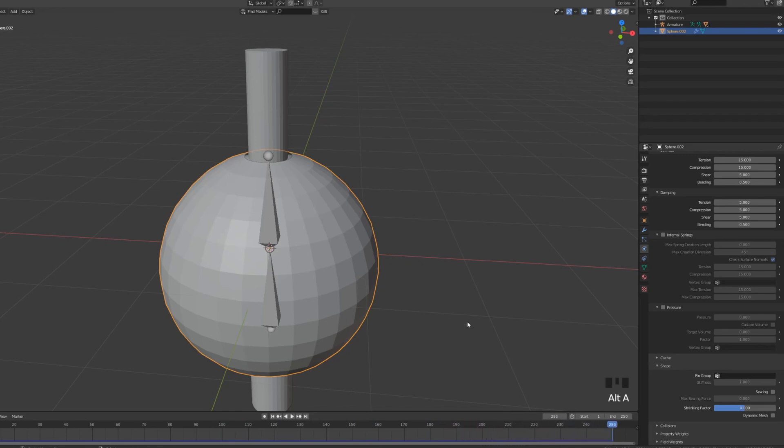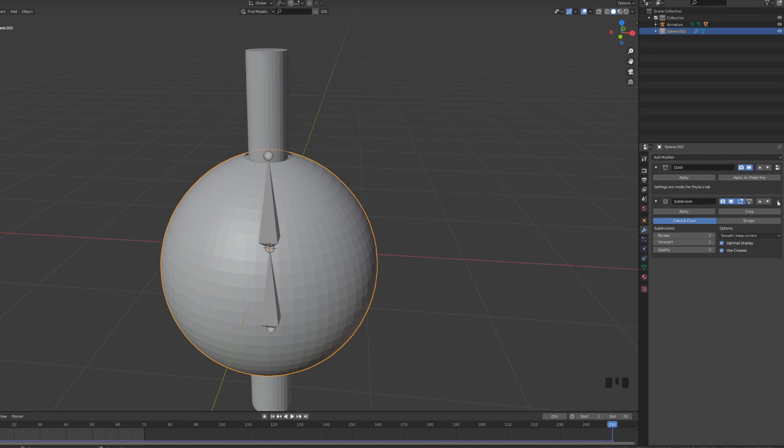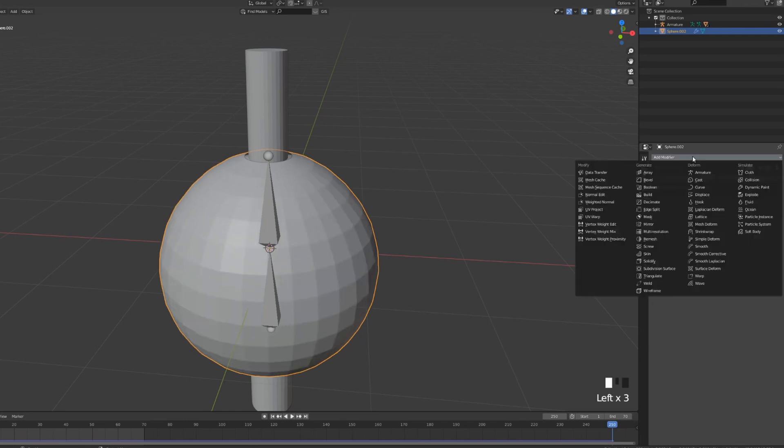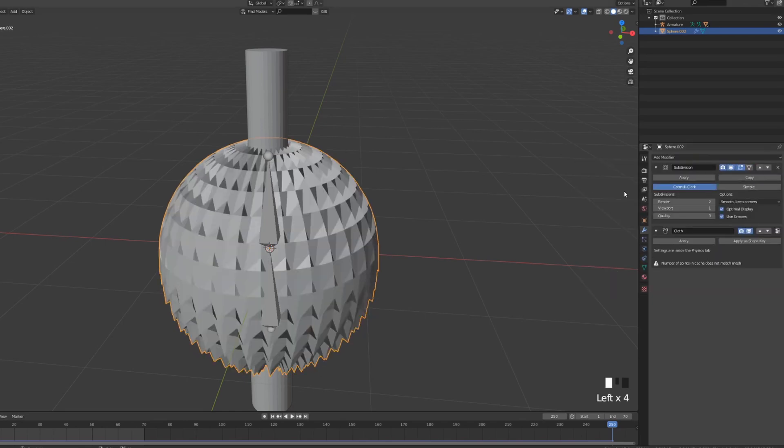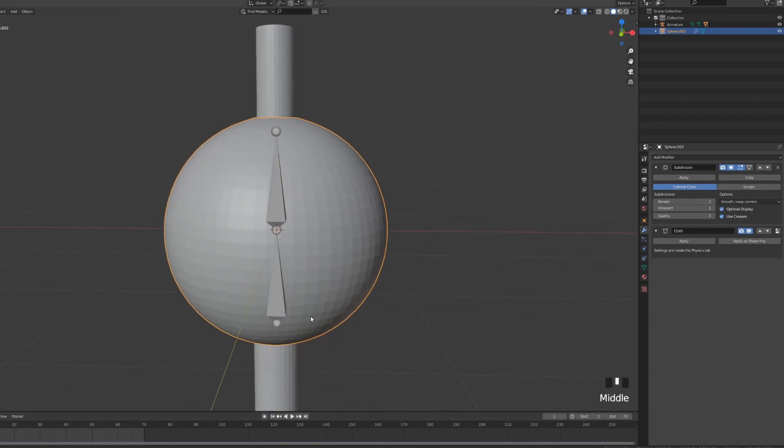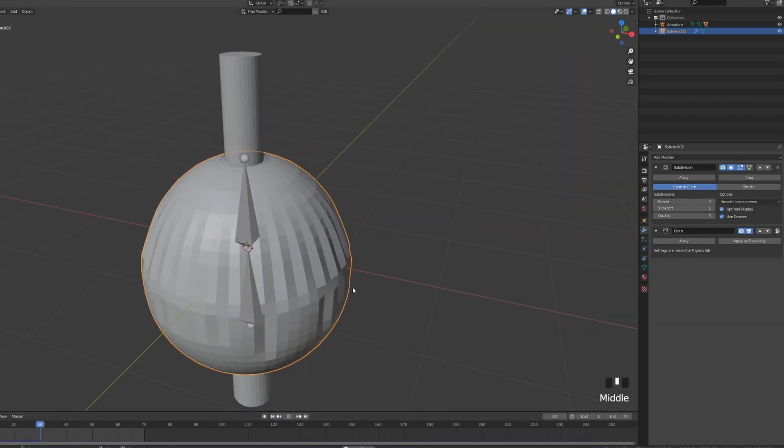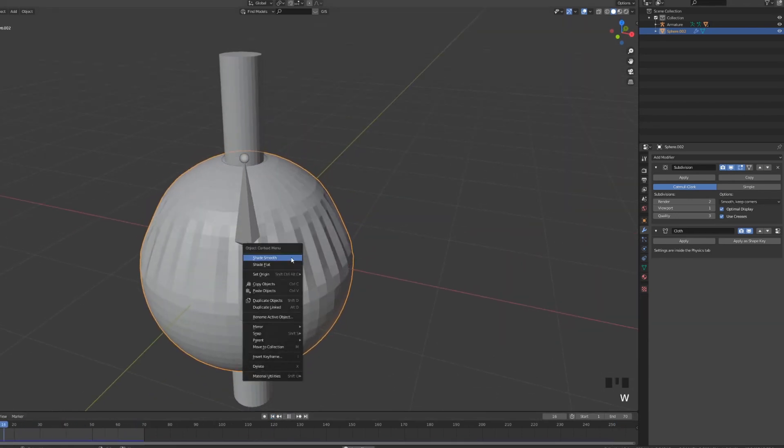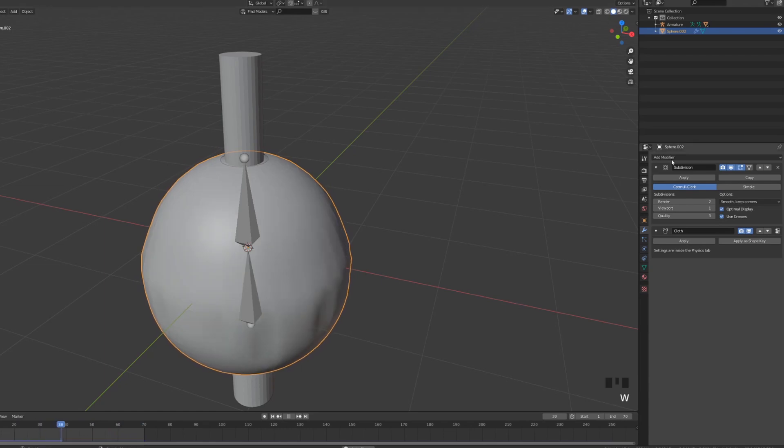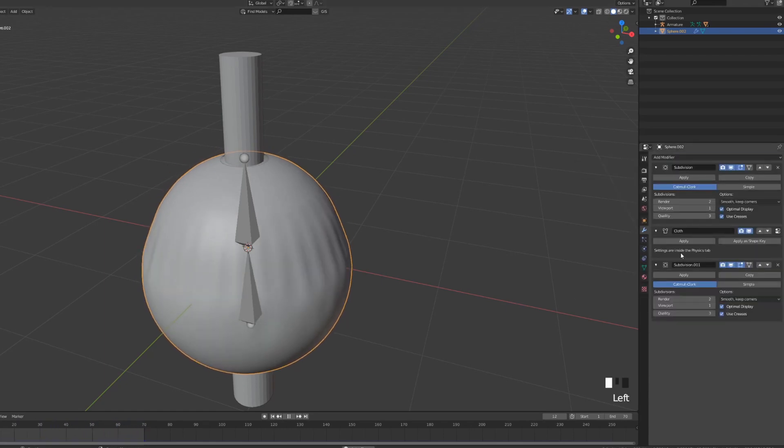Now I'm going to decrease the end of our animation so in the bottom right corner I'll choose end and move it to let's say 70 frames. I'm going to add a subdivision modifier and move it before the cloth. If you have something like this don't worry that means that we just need to update the cache so you just move at the beginning press play again and you can see that we have more geometry now. Shade smooth and let's add another subdivision after the actual cloth.